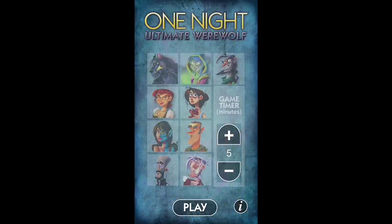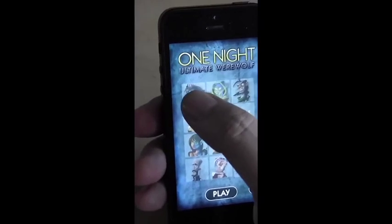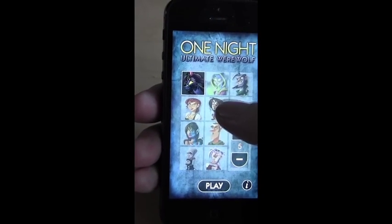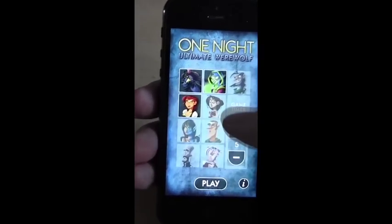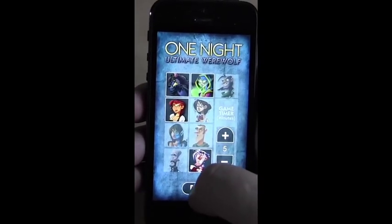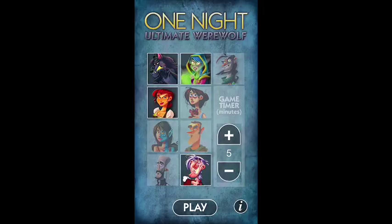The One Night Ultimate Werewolf app allows you to choose the characters you currently have in the game and automatically play the nighttime narration for each of them. So I could choose a werewolf, a seer, the troublemaker, and maybe the drunk. Hit play, and as soon as I hit play, it'll do the nighttime narration for me.